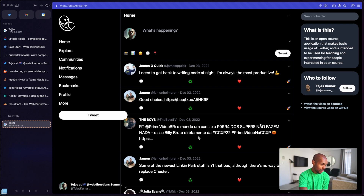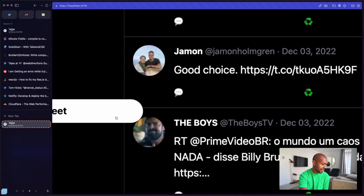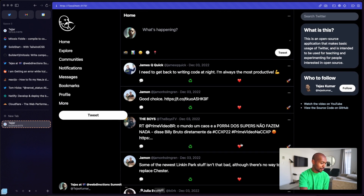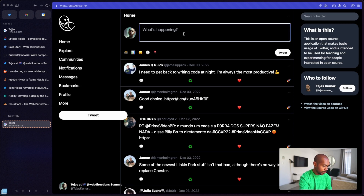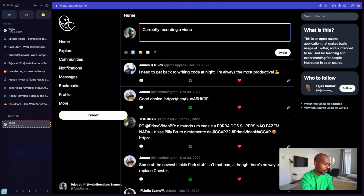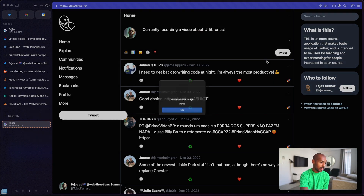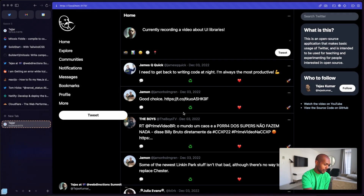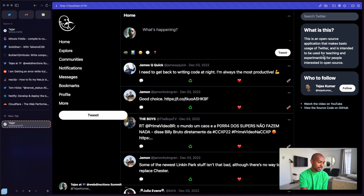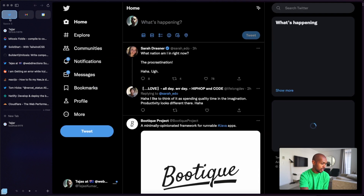I have my app. As you can tell, CSS is hard. It's also open source, by the way — if you want to open a pull request and help me fix this, feel free. Now I can type a tweet: 'Currently recording a video about UI libraries.' I can send that and it actually works. If I reload, I might see my new timeline. This is just intended to look a bit like the Twitter web UI.